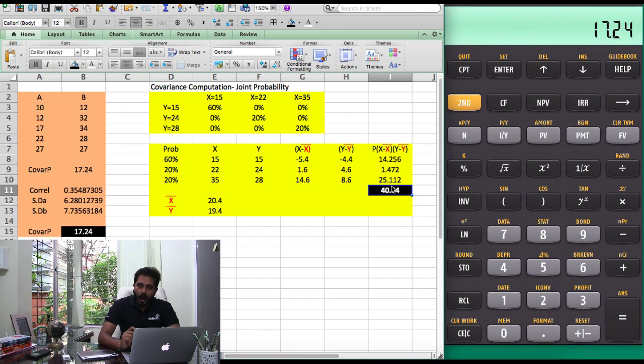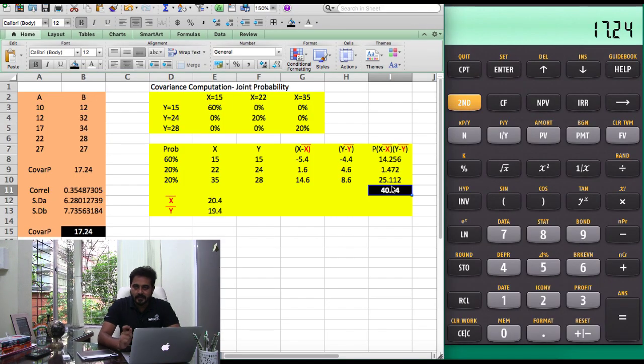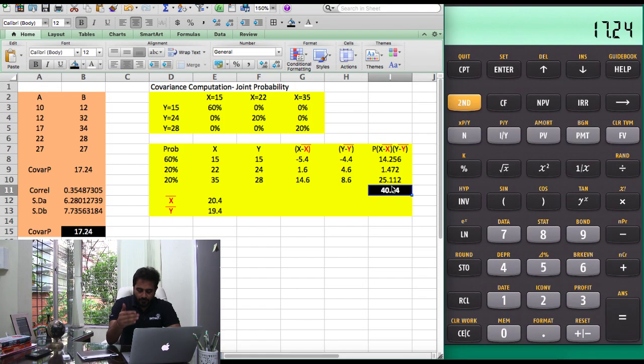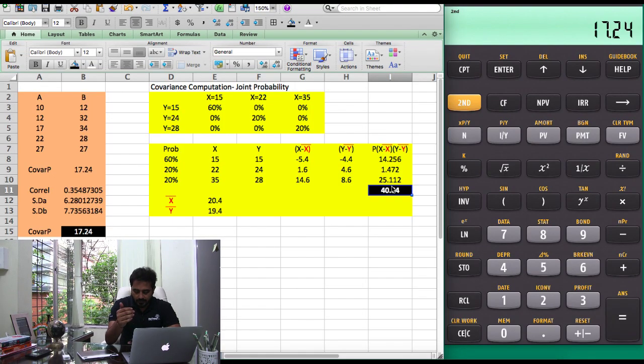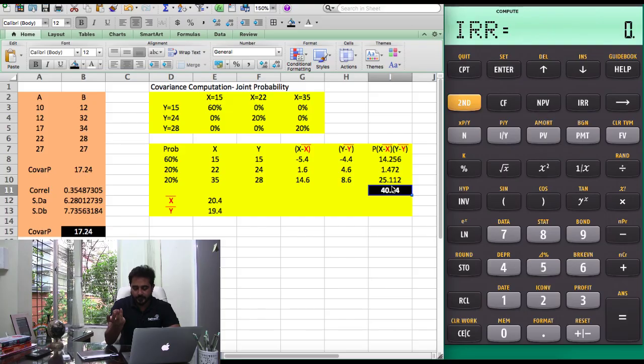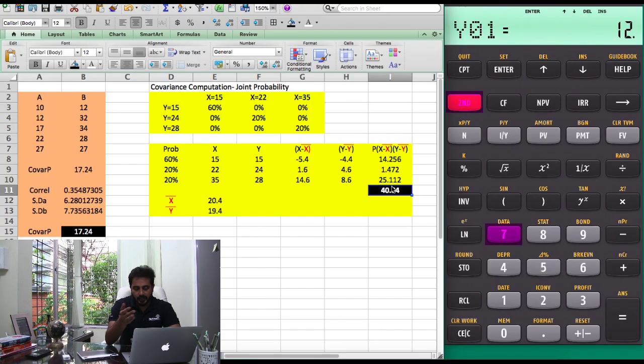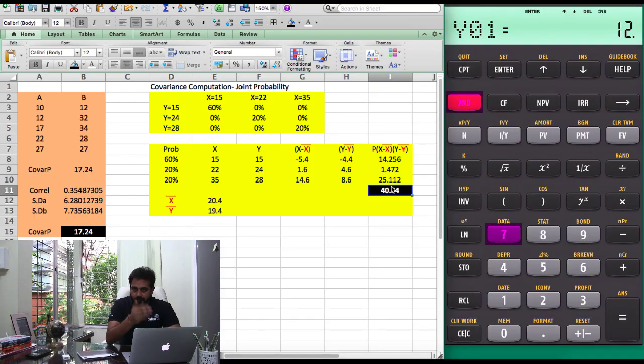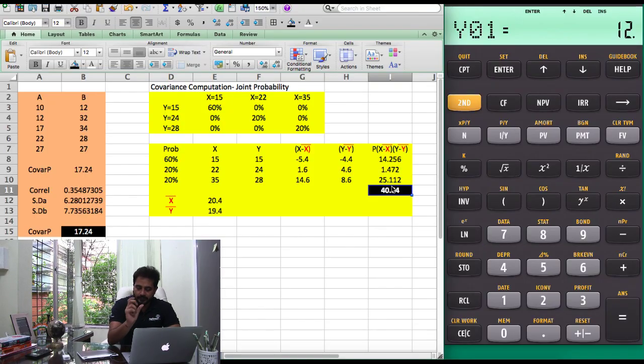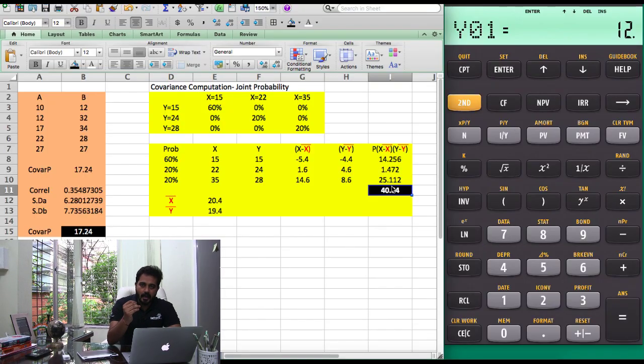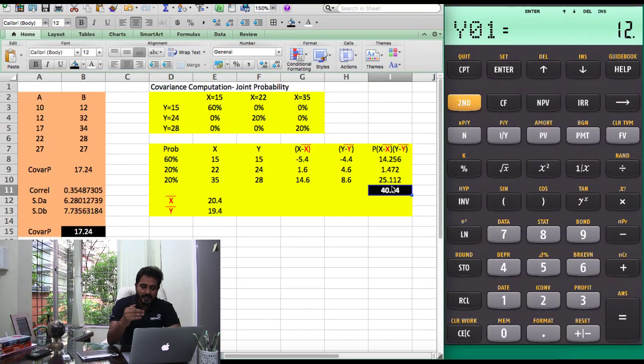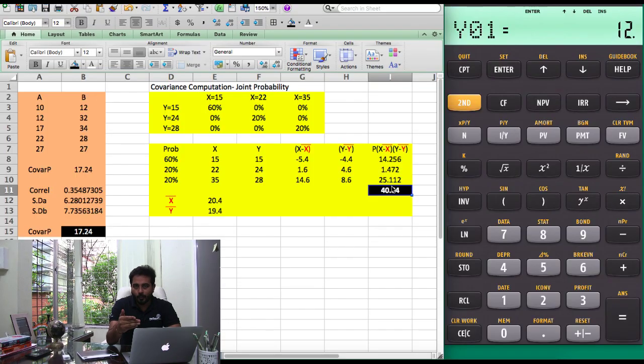Now how do you do this in the Texas calculator? Unfortunately, the data function of your calculator has just two fields, which is X and Y. If you press 2nd and 7, we have X and Y, but here we need three fields: we need the probability, X, and Y. Because there is no direct way of entering it, you will have to improvise a little and this is how you do it.